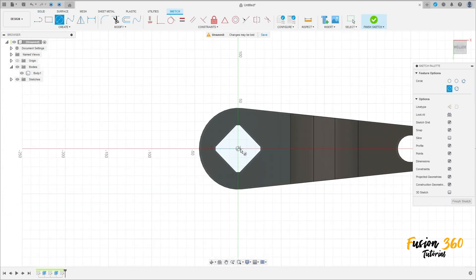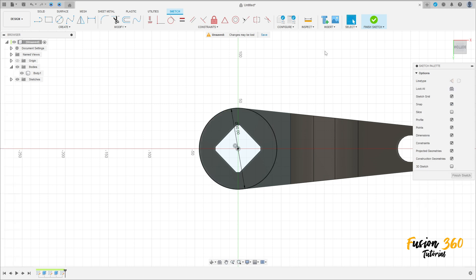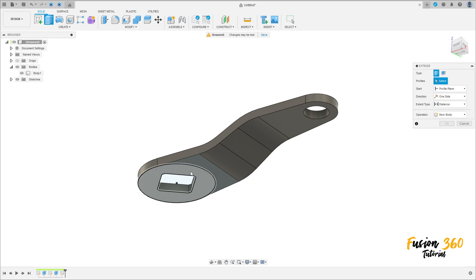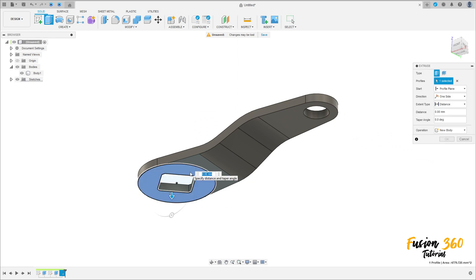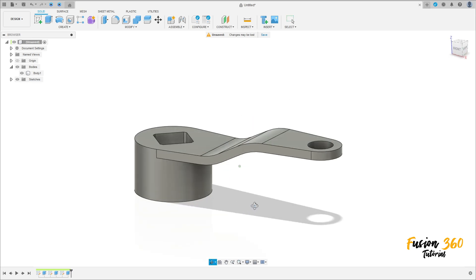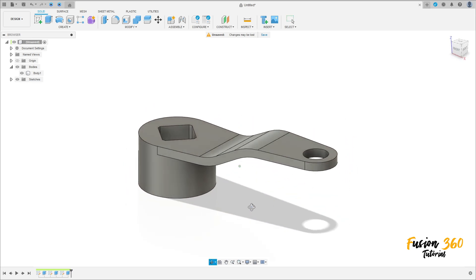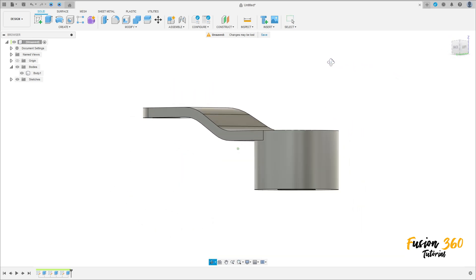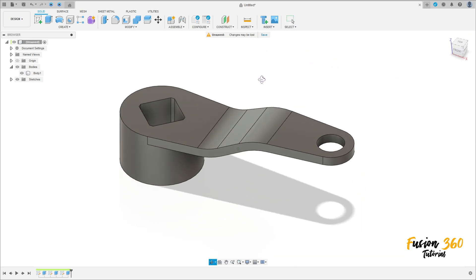Go to Create, select this face, select circle, click here at the midpoint, make a circle with 90 millimeters of diameter. Finish the sketch, go to Extrude, select this profile, extrude 50 millimeters, operation is Join. Press OK. We have this — we finish our exercise. Thanks for watching, subscribe to my channel for more, and bye-bye.